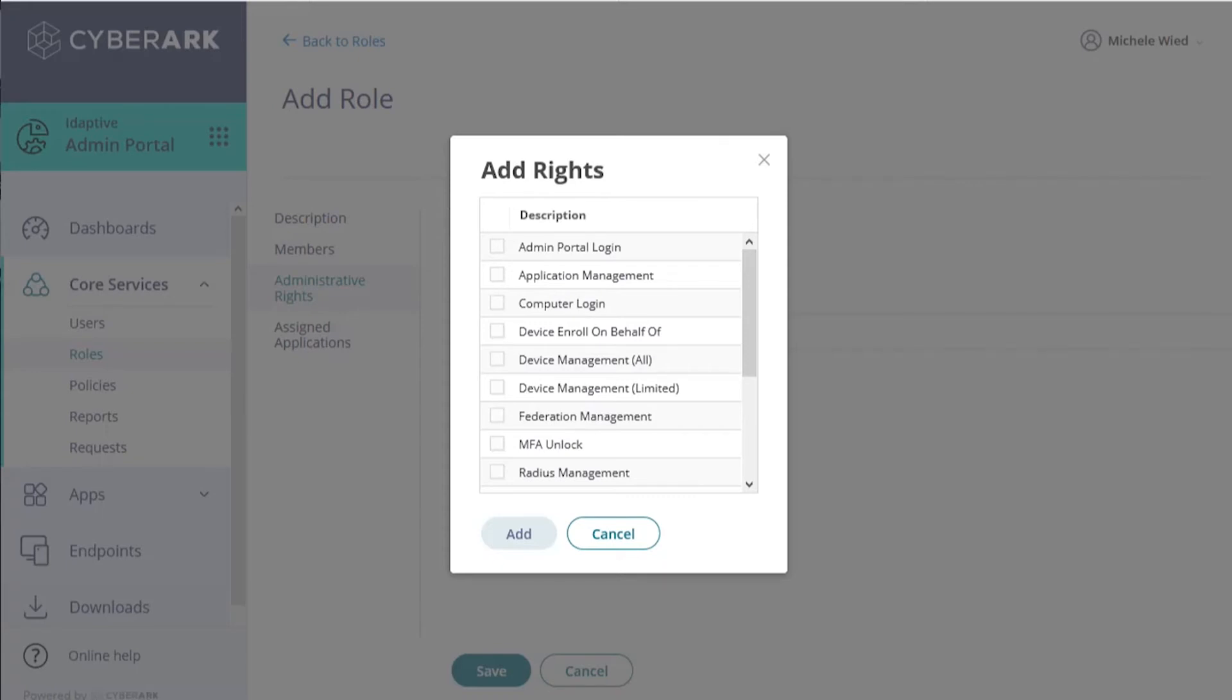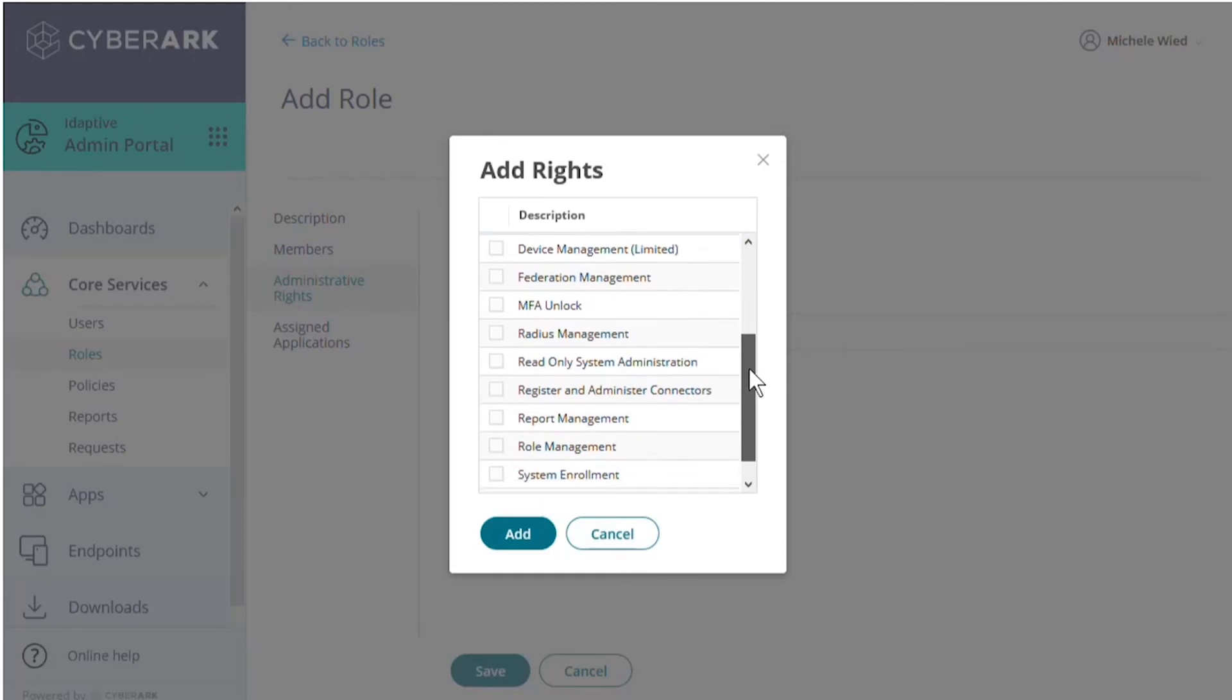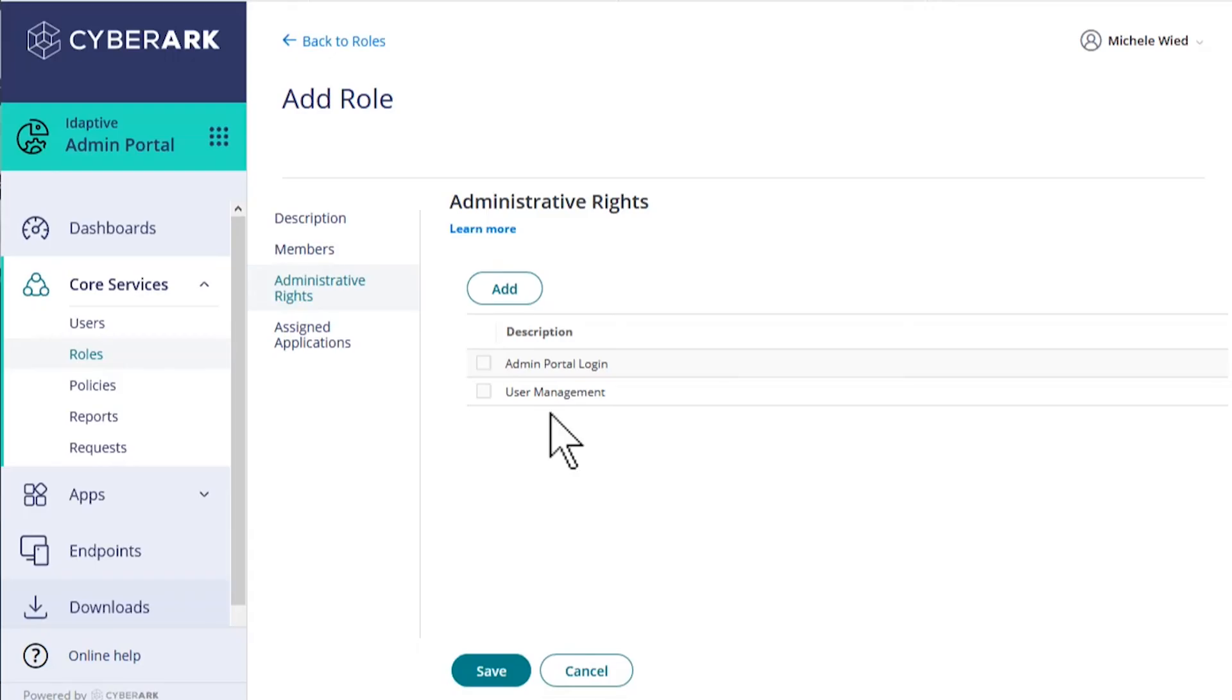For our example, we'll need Admin Portal Login rights. We want this role to help with user management, so we'll also scroll down to check that box and then select Add. Let's save our new role with these admin rights.